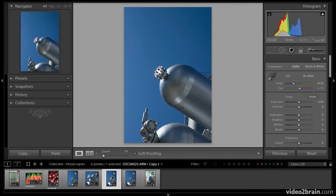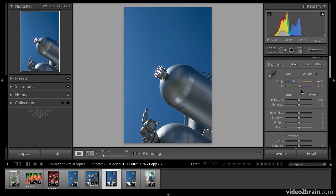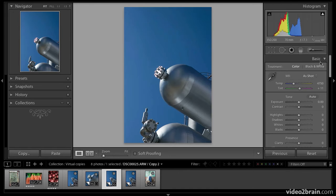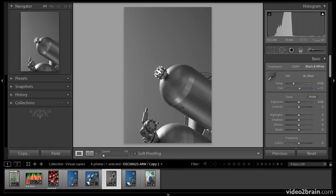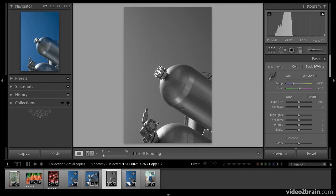I'm going to select another virtual copy. This time I'm going to just convert it to black and white. Just a simple black and white conversion. And you can see down here in the filmstrip that virtual copy is now black and white.